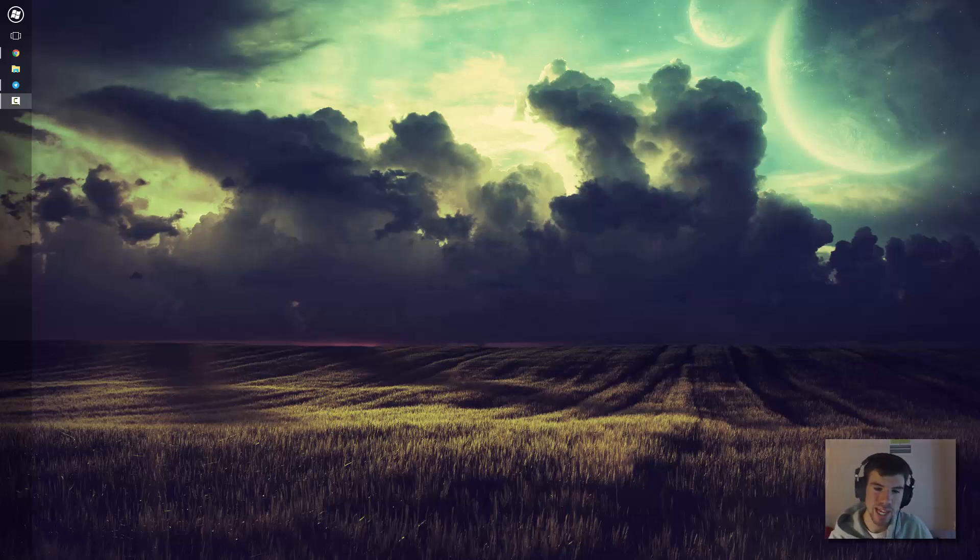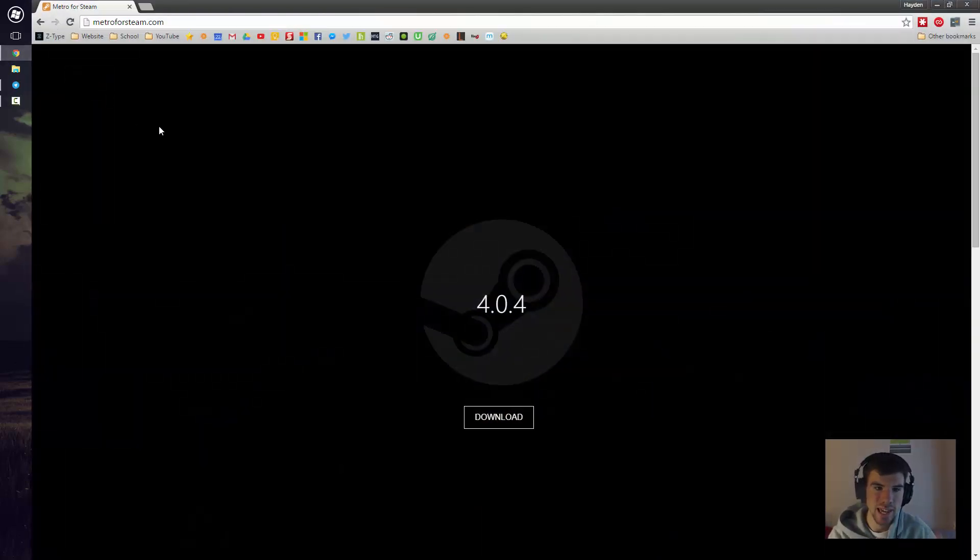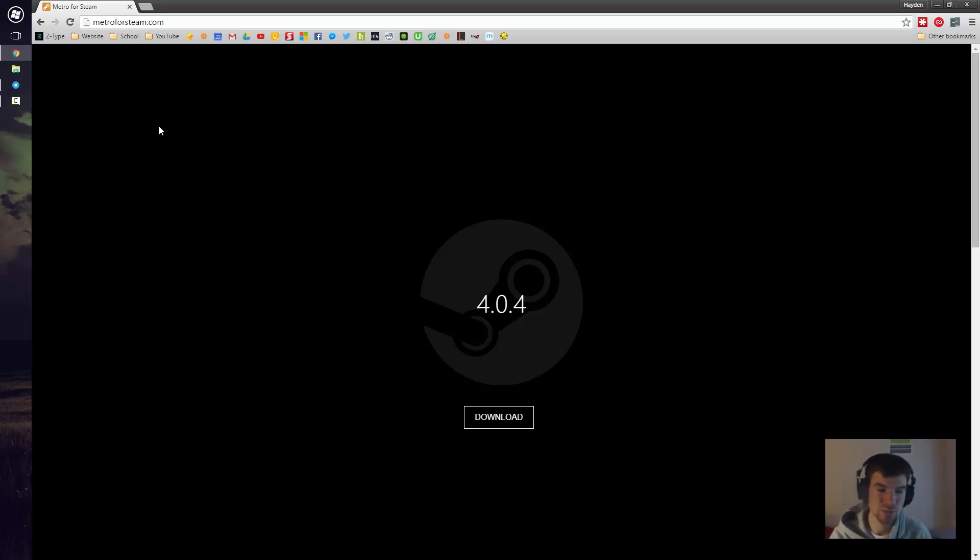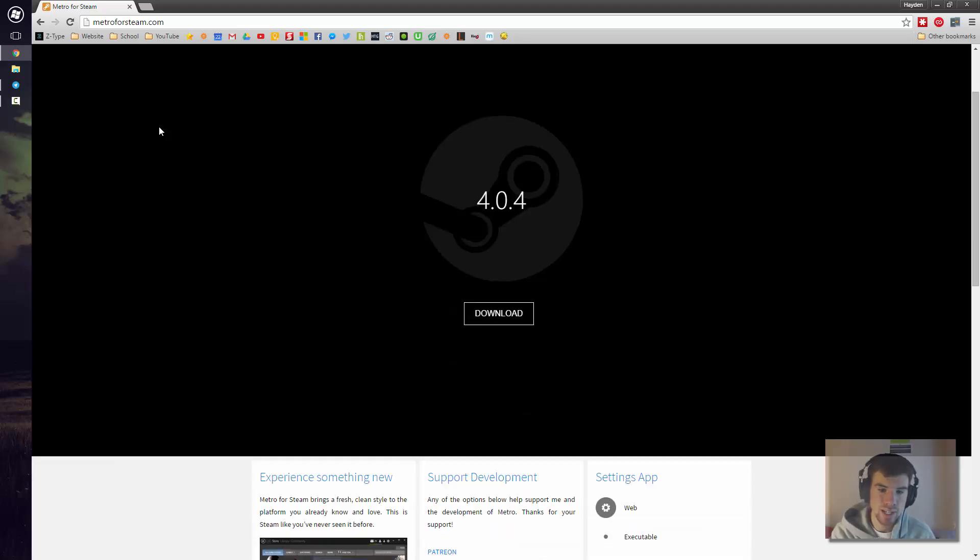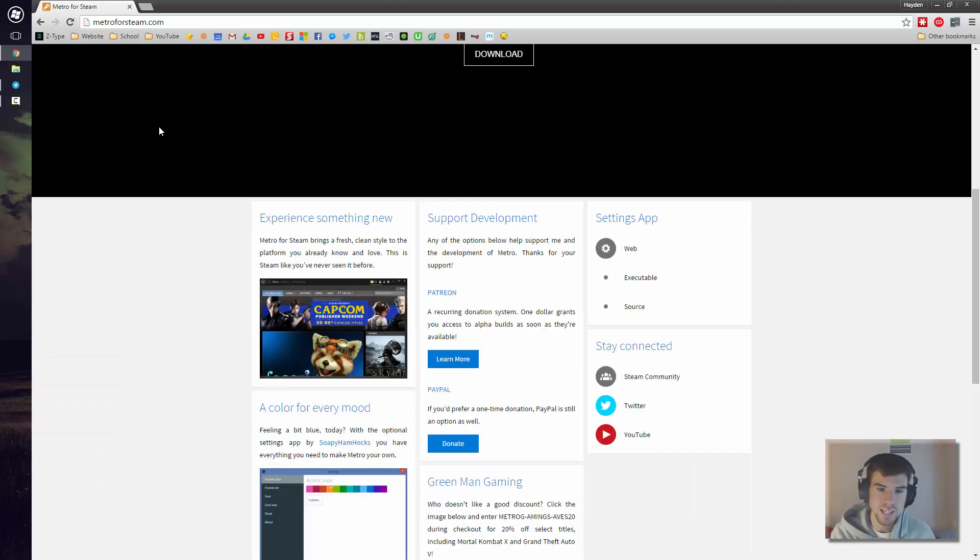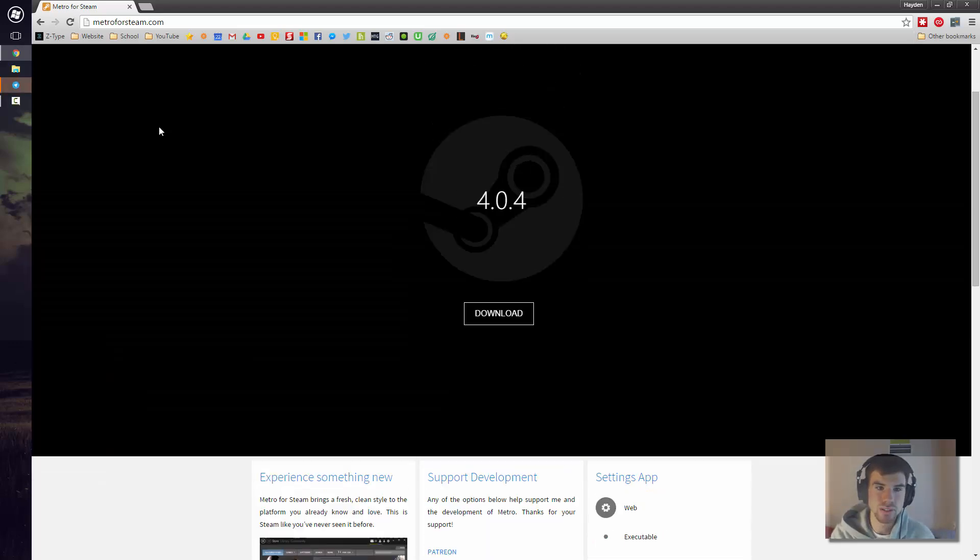Anyway, though, today we'll be talking about how to install a Steam theme, specifically a Metro theme. If you have Windows 10, this theme is absolutely awesome. Definitely check it out. It is free and super easy to install.